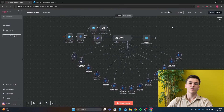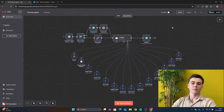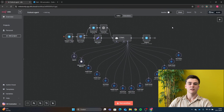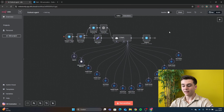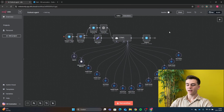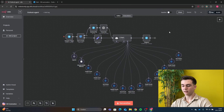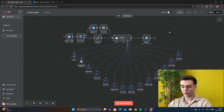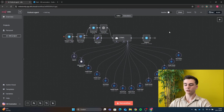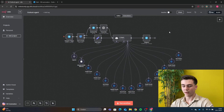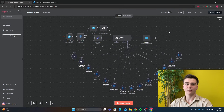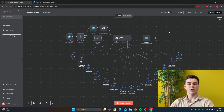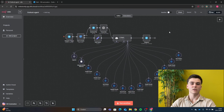Today we will be looking at the ultimate Outlook assistant that can create events, delete events, get events, update events, send emails, reply to emails, create drafts, delete emails, get emails, create folders, folder emails, and get folders. I will first show you a few demos on how this agent works and afterwards show you a step-by-step guide on how you can create this workflow yourself.